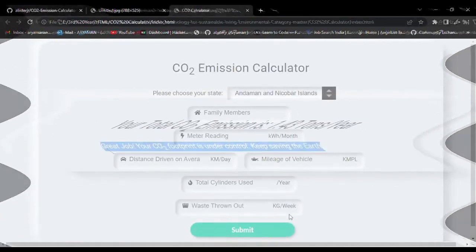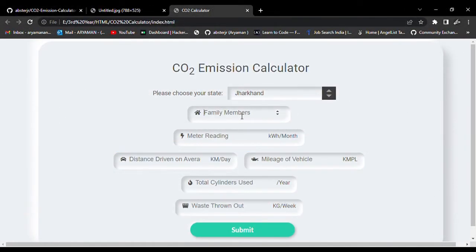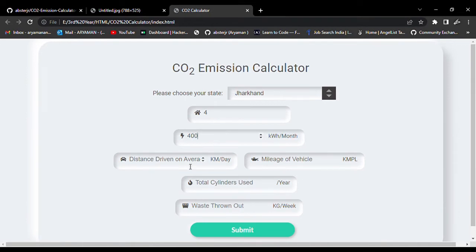Now we'll see the second case where your carbon dioxide emission rating is way above the threshold value. Let's just put some large values.